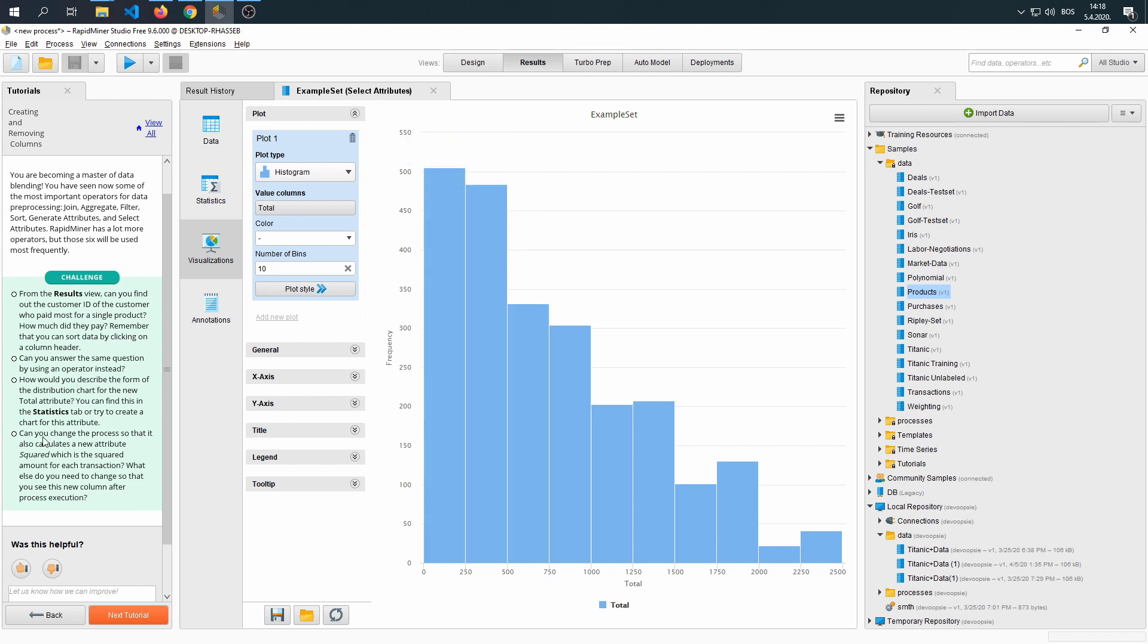Can you change the process so that it also calculates a new attribute squared, which is the squared amount for each transaction? What else do you need to change so that you can see this new column after the process execution?